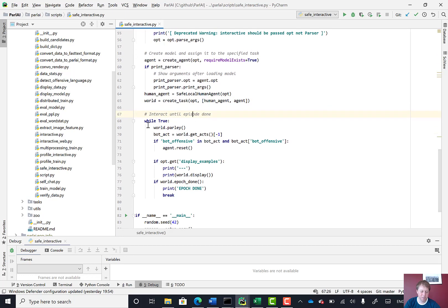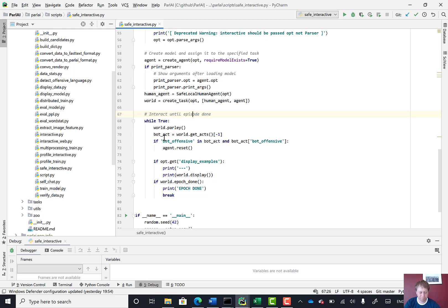And then the world is being run in this while loop. So it's called world.parley. And then that's like a step of the model.